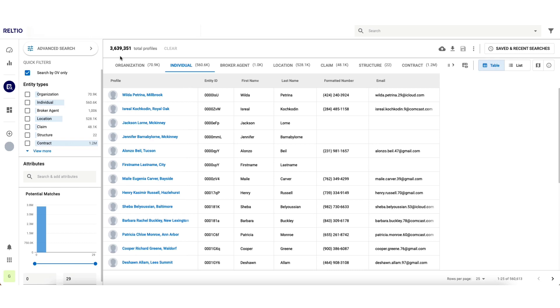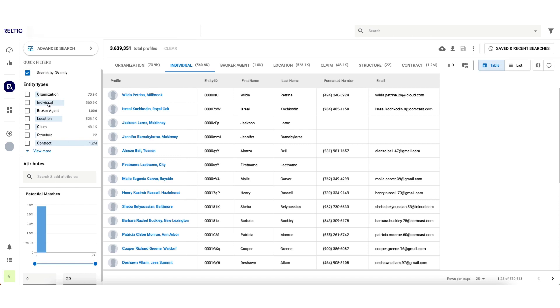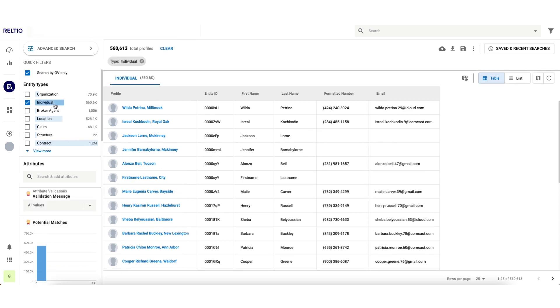This particular environment has 3.6 million records across all these different entity types. Let me quickly narrow down my universe to individuals only. In the blink of an eye, we went from 3.6 million records down to about 560,000.